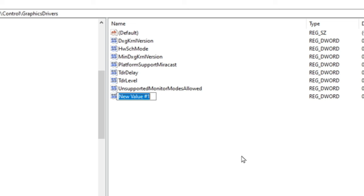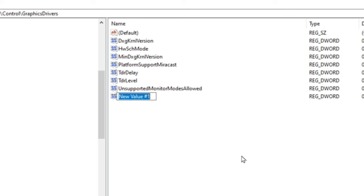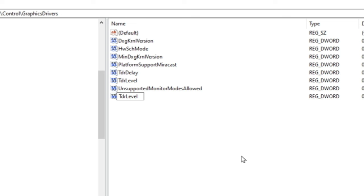For sake of making this as easy as possible I've also posted these down below in the description. You can just copy and paste. So let's go through this. You will type capital T lowercase d and then R uppercase L lowercase e v e and L.